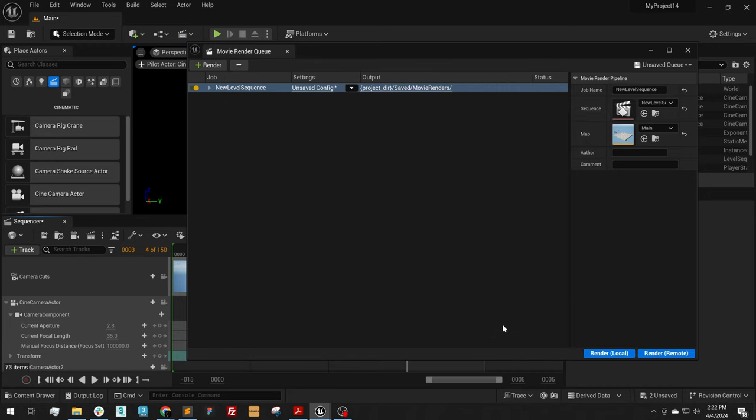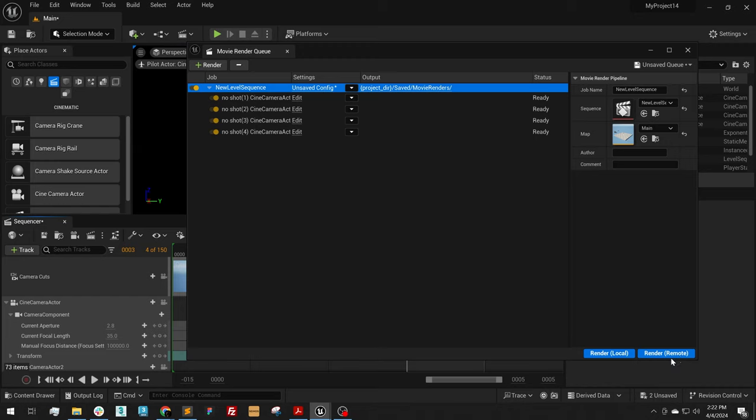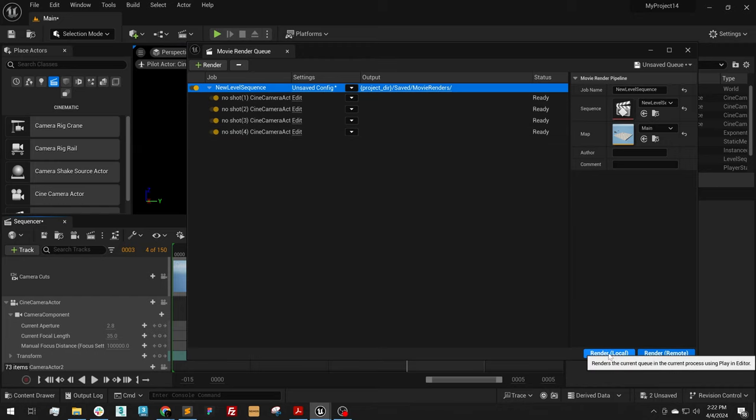And that is it. I'm going to click Accept. And now when we render this job, I'm going to render all four of these cameras. I'm going to do that now.